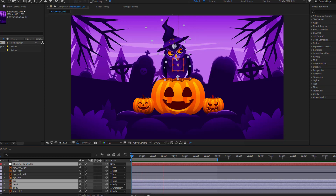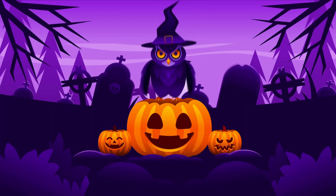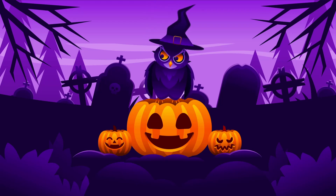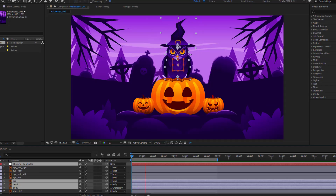Hey guys, welcome to my new video. In this video I will show how to make a cartoon Halloween owl animation with After Effects. Let's get started.